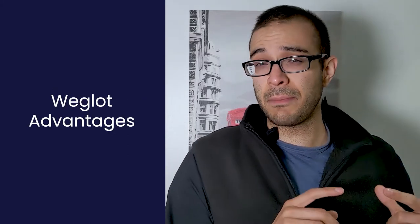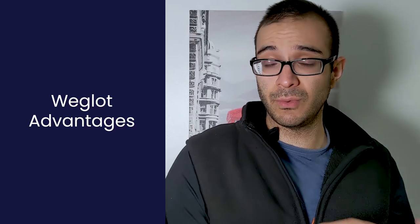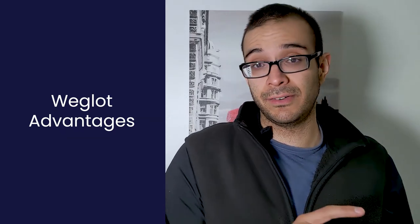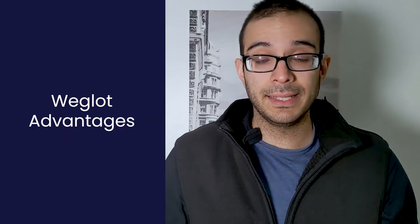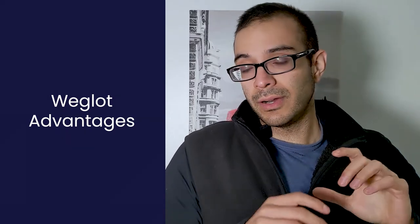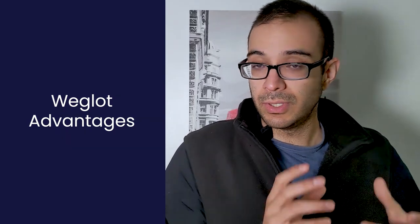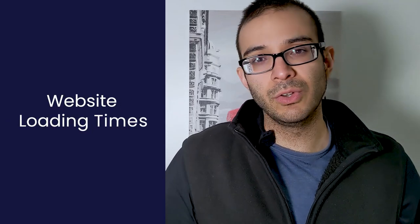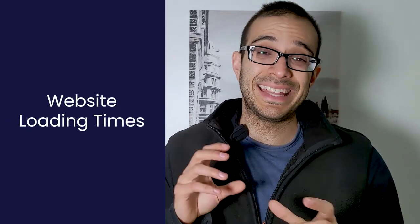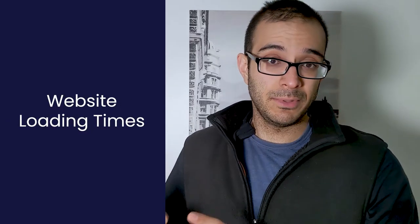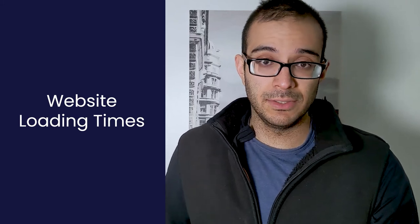Why? Well, I will talk about the advantages. One of the main advantages of Weglot is that they are fast. When you are working on your either WooCommerce or Shopify store you don't have to worry that much about the loading times of your website.